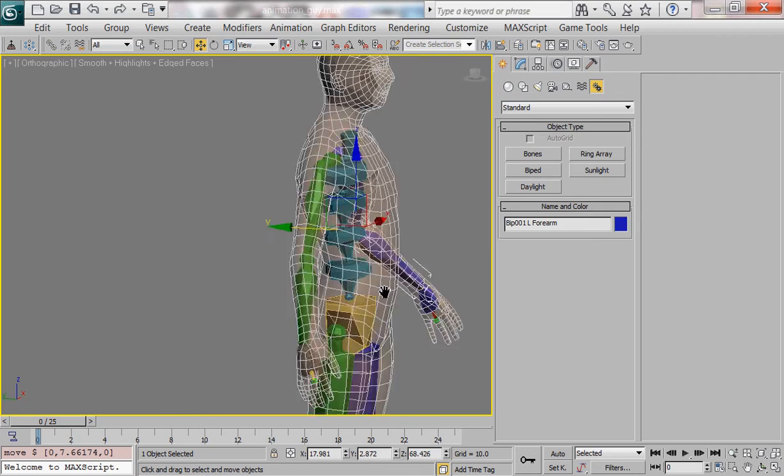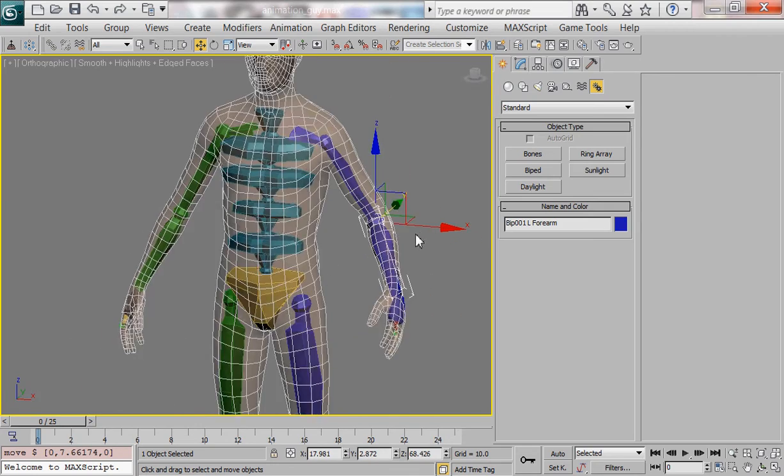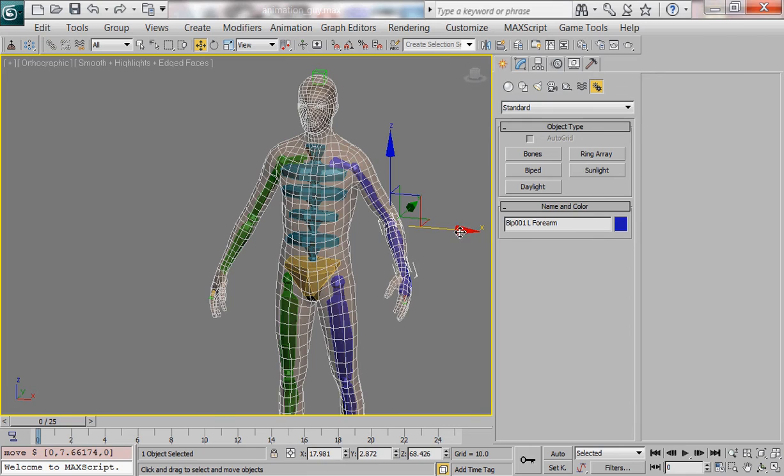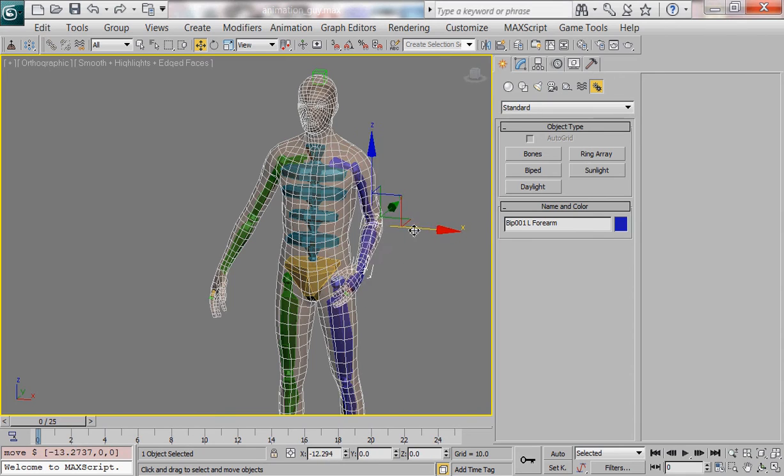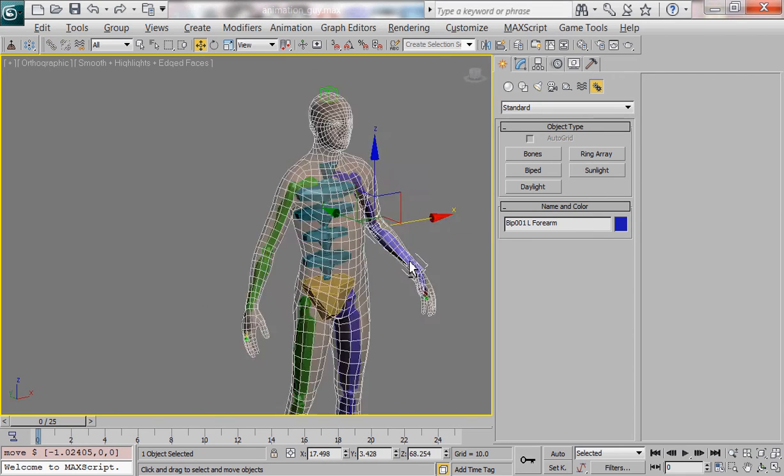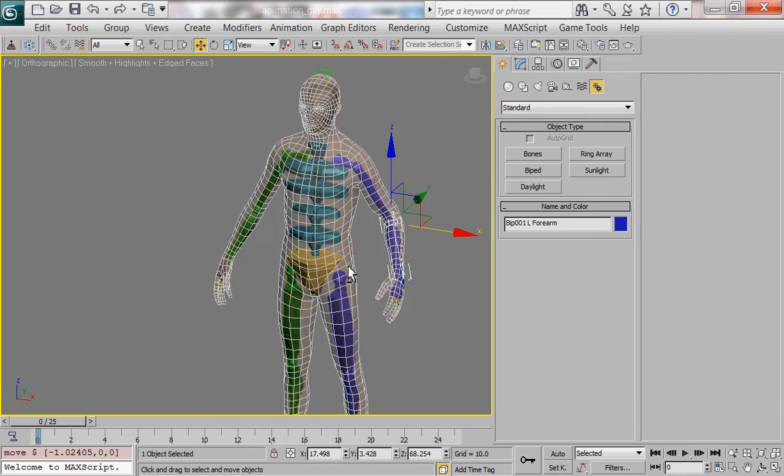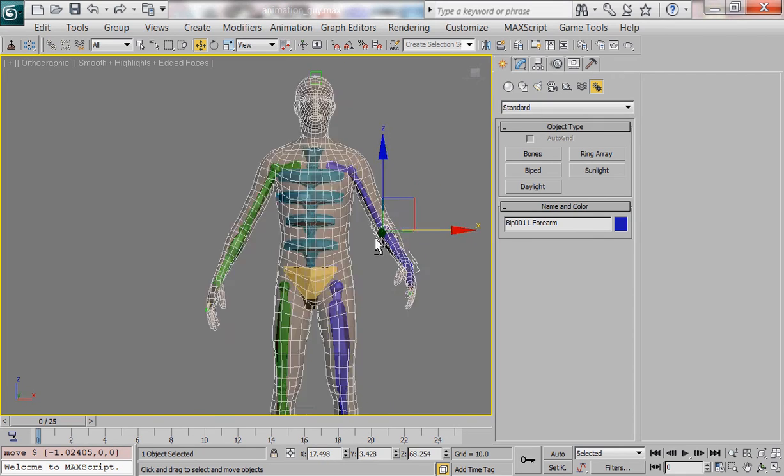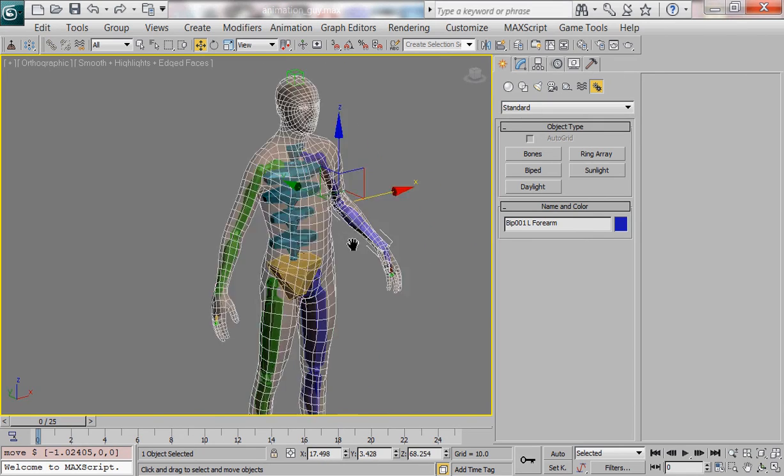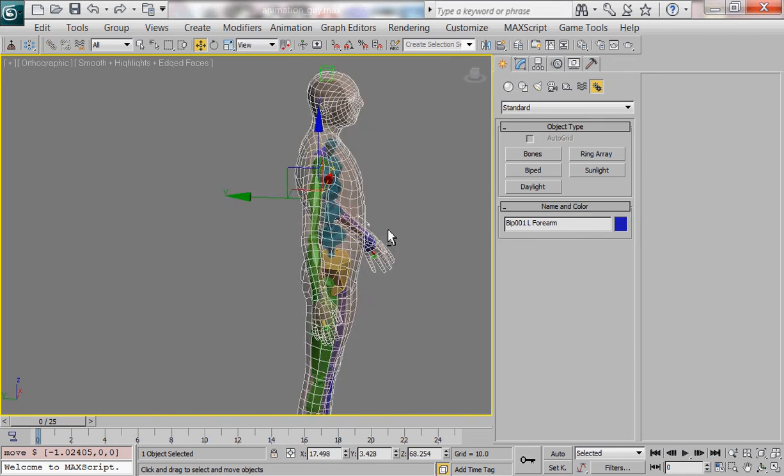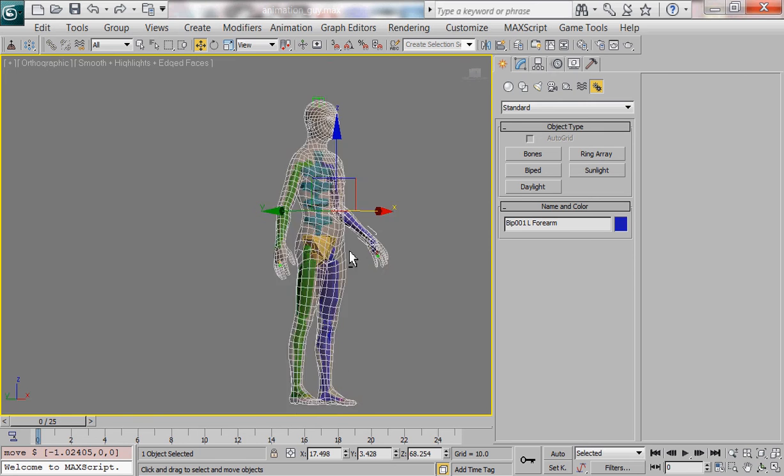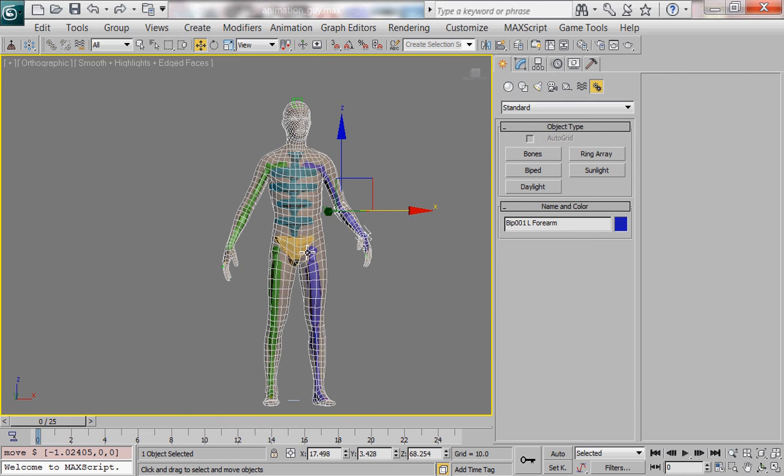That's something that's the next stage of tweaking that we'll be dealing with in the next tutorial when we get started actually animating our rig. But that is basically how you skin a character and for the next tutorial we will go into tweaking it so that it works properly for animation.